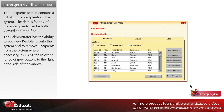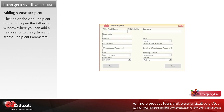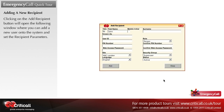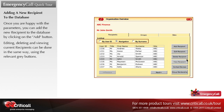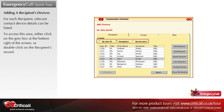Clicking on the add recipient button will open a window where you can add a new user and set the recipient parameters. Once you are happy with the parameters, you can add the new recipient to the database by clicking on the add button. Editing, deleting, and viewing current recipients can be done in the same way using the relevant gray buttons. For each recipient, relevant contact details can be listed; to access this area, either click on the gray box at the bottom right of the screen or double-click on the recipient's record.